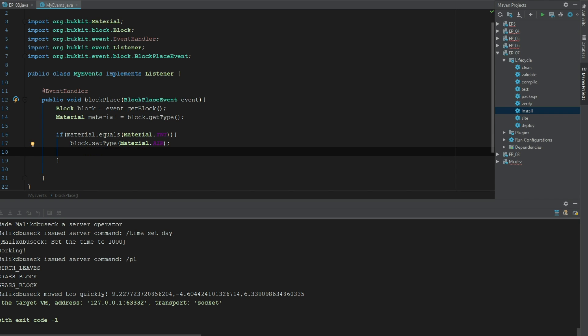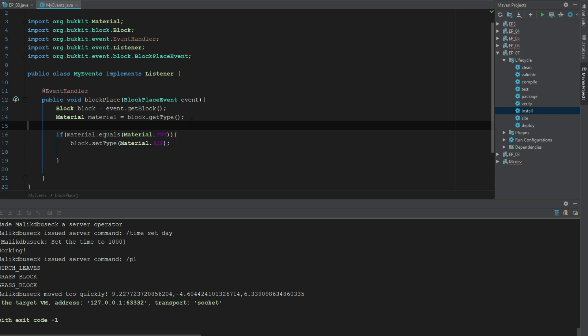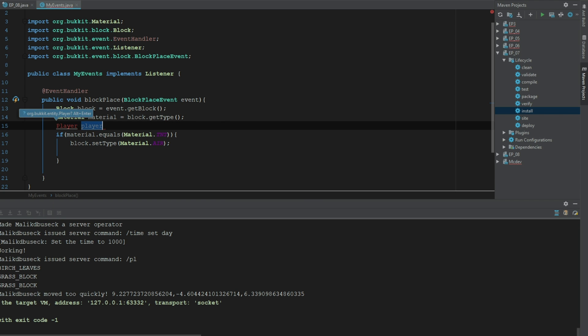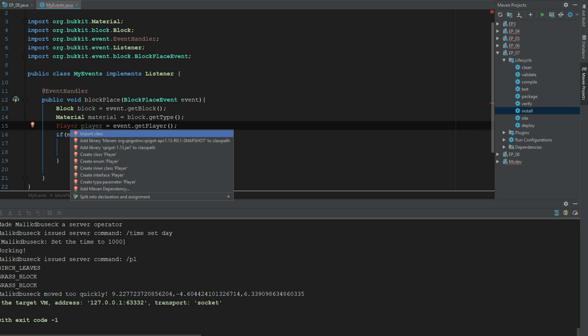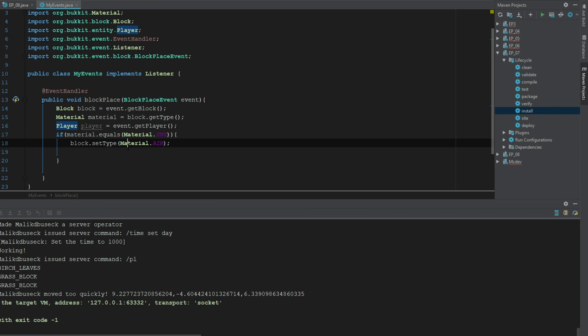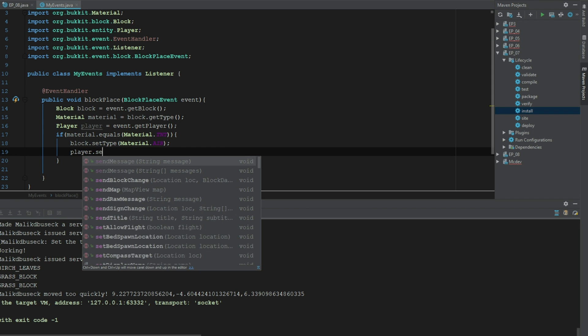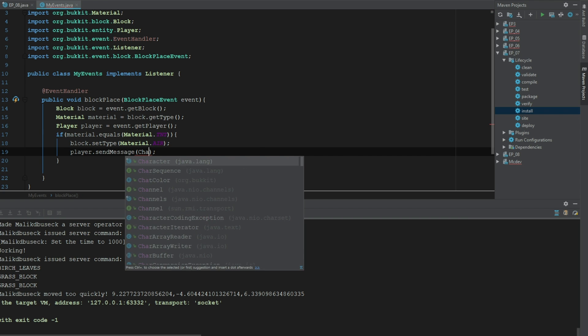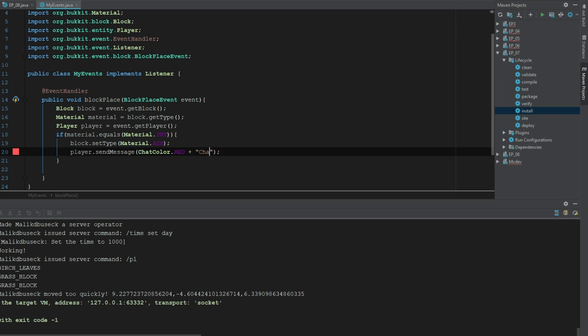And then let's go ahead and get the player, so player player equals event dot get player. Let's just send the player a message and tell them you can't place that block here. So let's say you cannot place TNT.